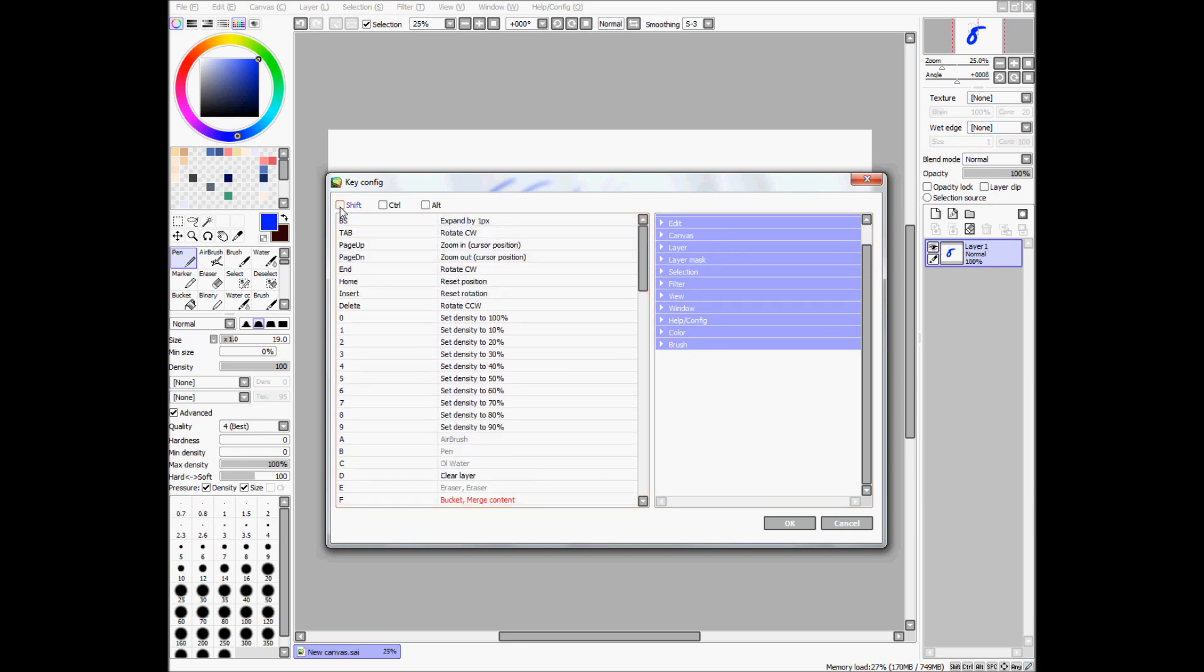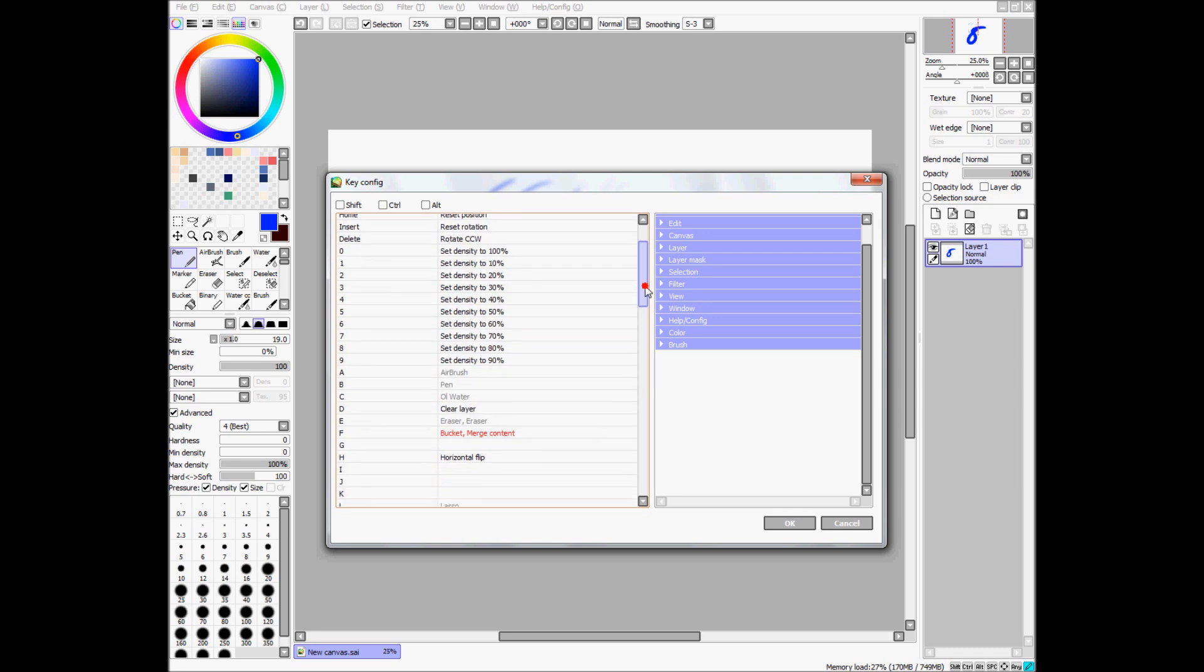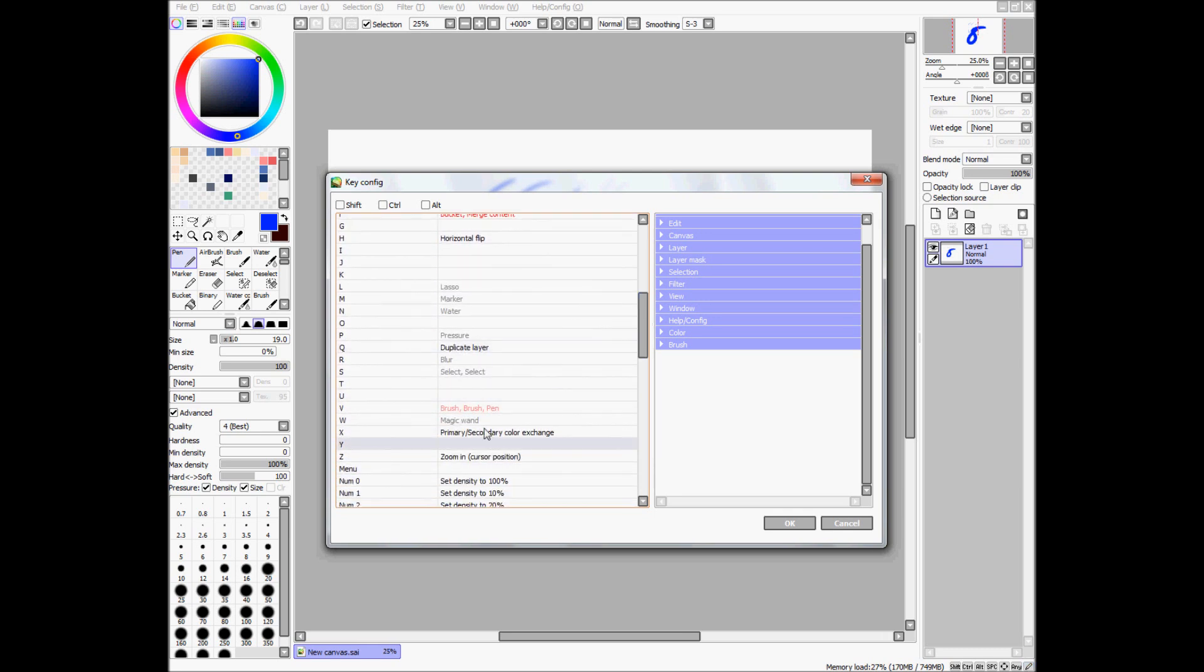So, see with none of these selected, that means that if you just press one of these keys, this will happen. So, for instance, I have Z set to zooming in.